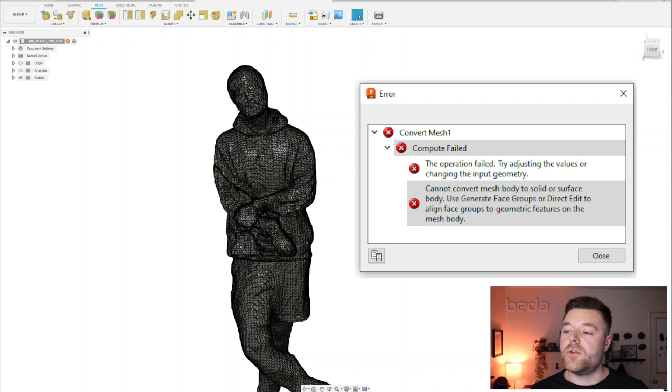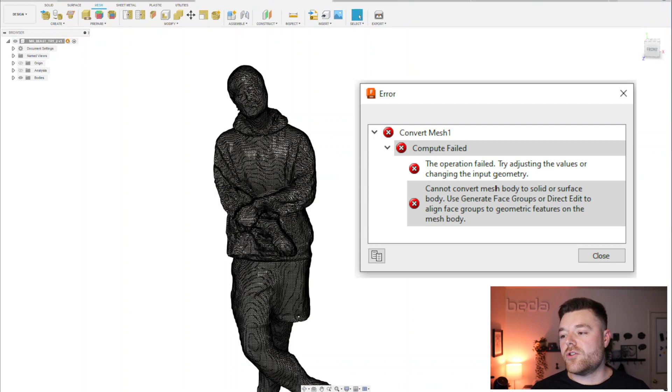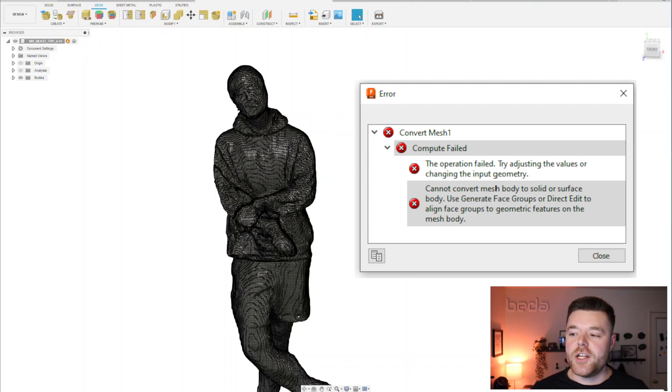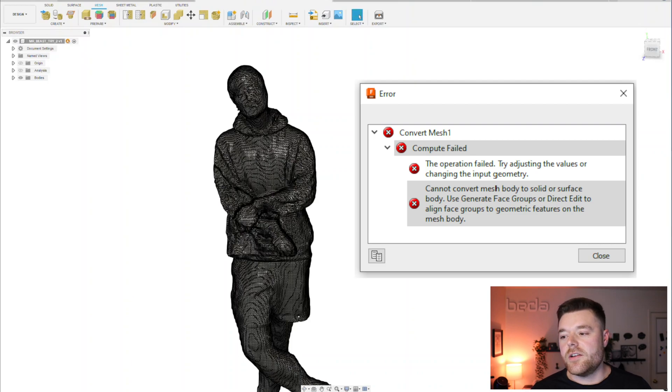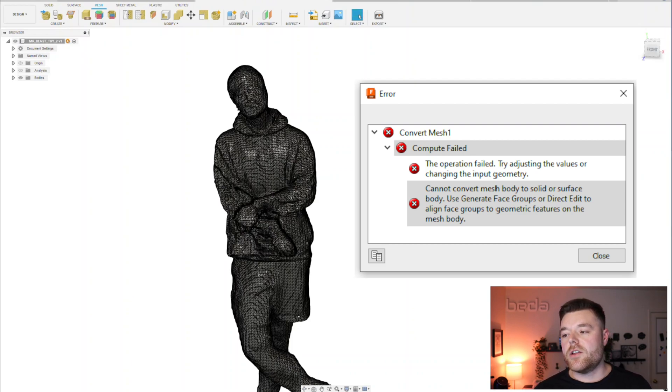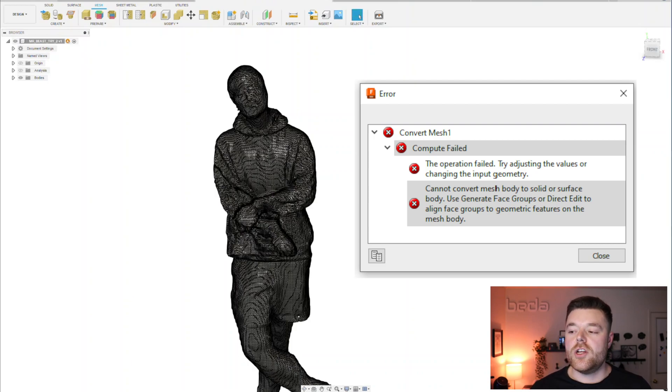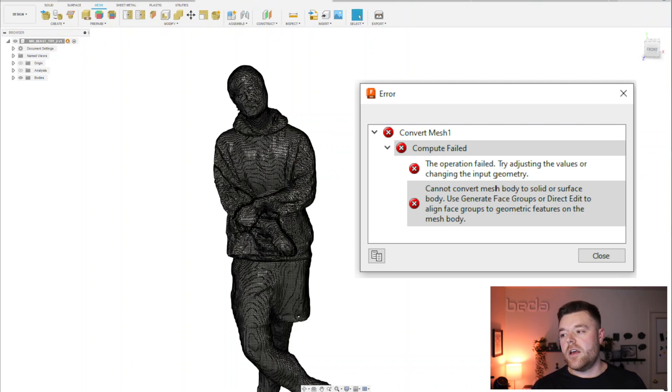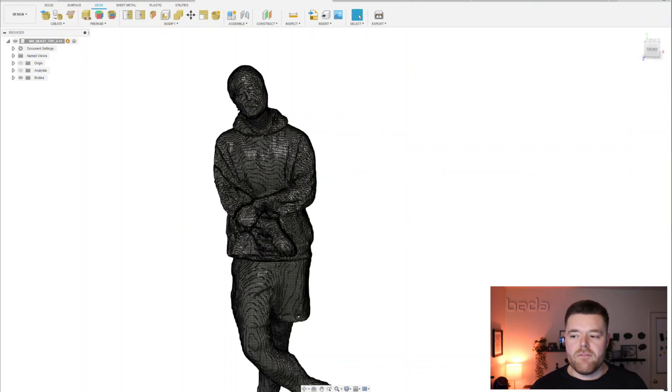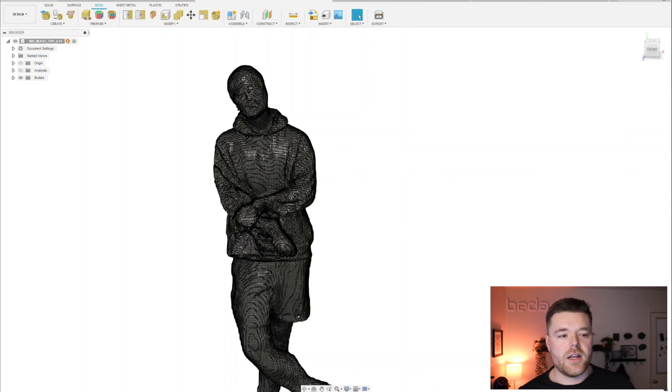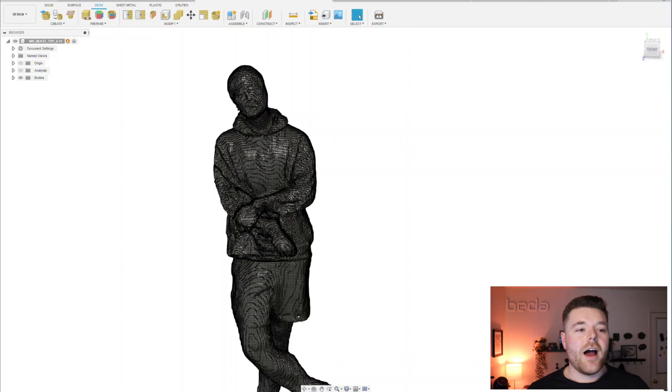It said compute failed, the operation failed, try adjusting the values or changing the input geometry. Cannot convert mesh body to solid or surface body, use generate face groups or direct edit to align face groups to geometric features on the mesh body. It's kind of a vague confusing statement.